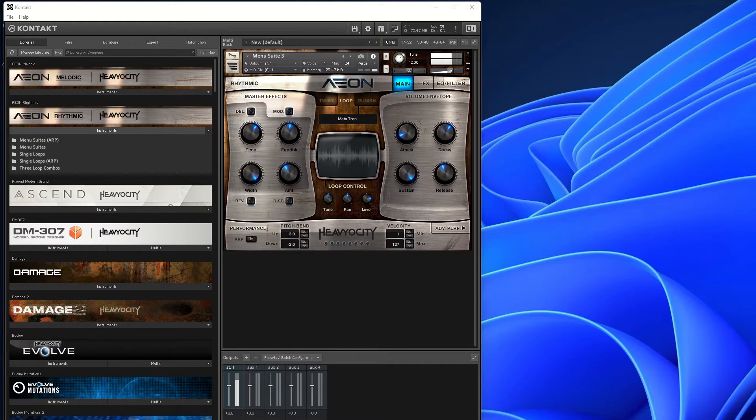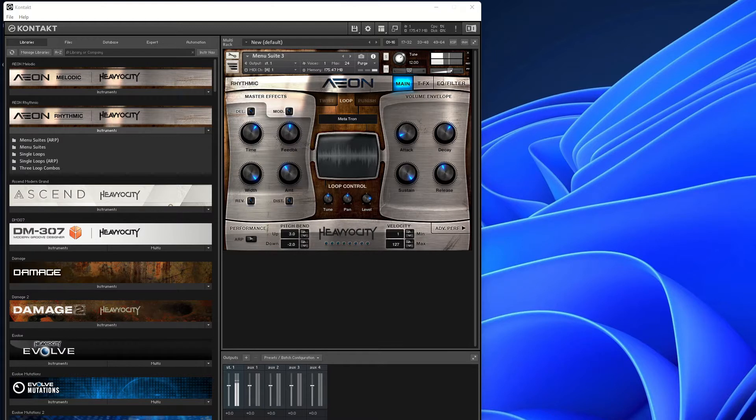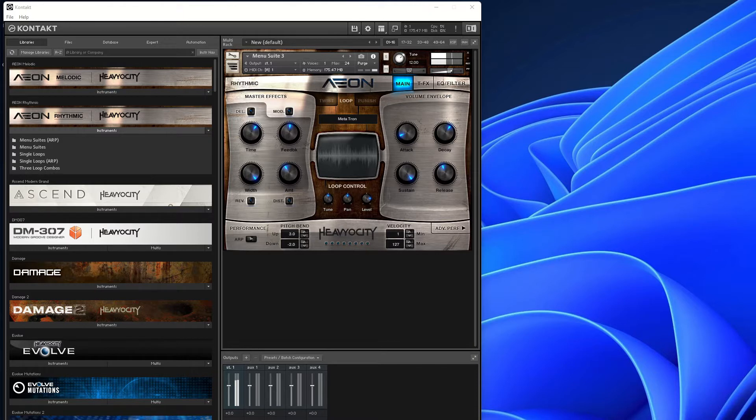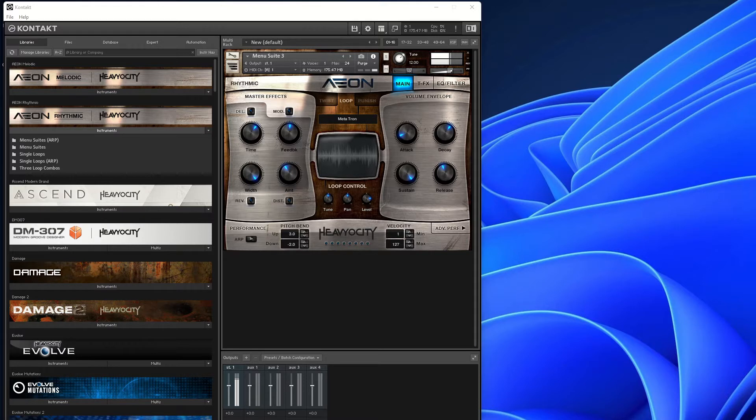Hello everybody. Today we have something special and slightly different. We're going to have a look at Aeon Collection by Heaviosity, which is currently on sale this month where you can get $140 off until February 28th. The retail price is normally $399, but you can get it for the special one-off fee of $259. After you watch this video, head over to Heaviosity.com. I'll leave a link in the description below.